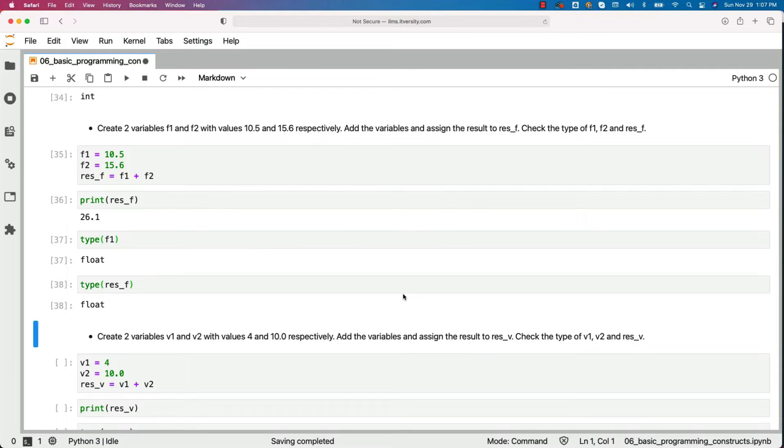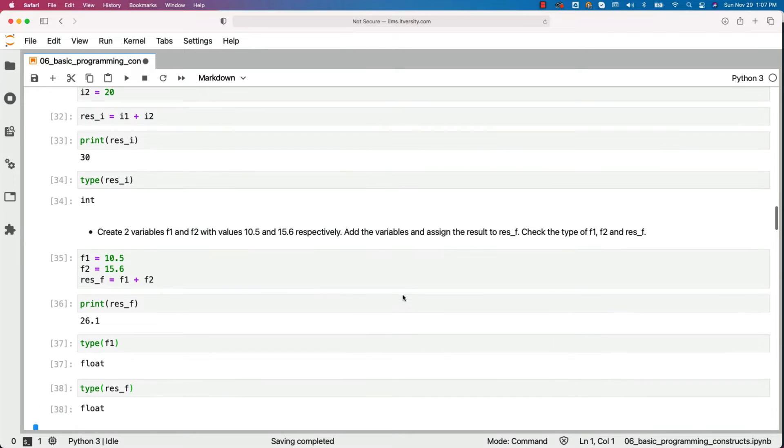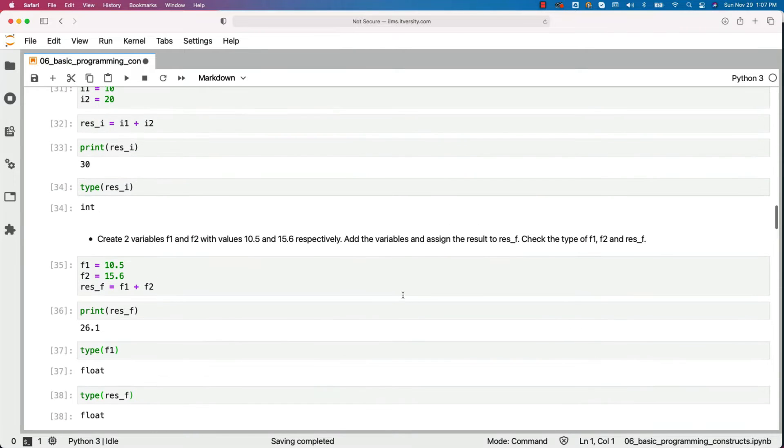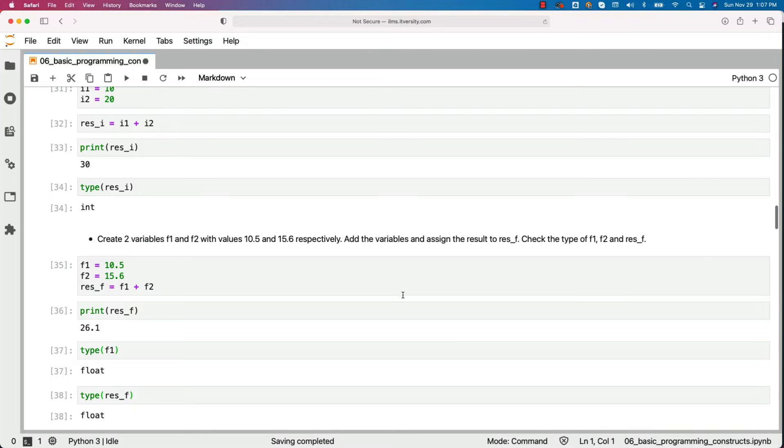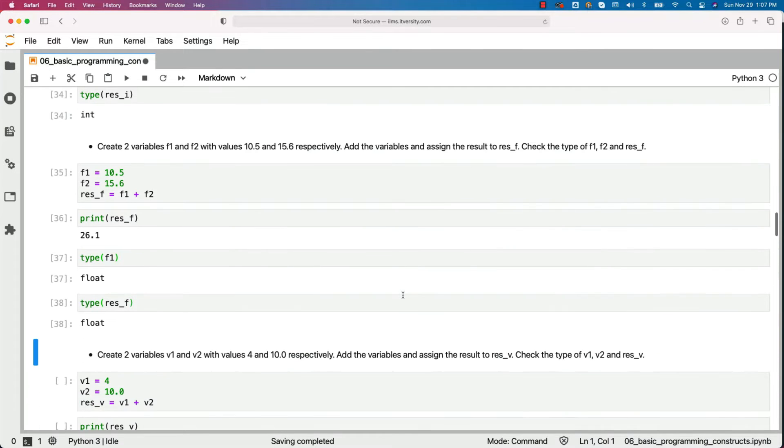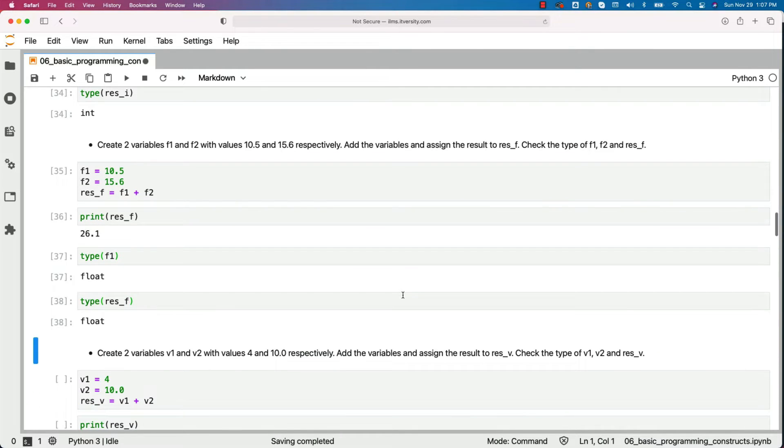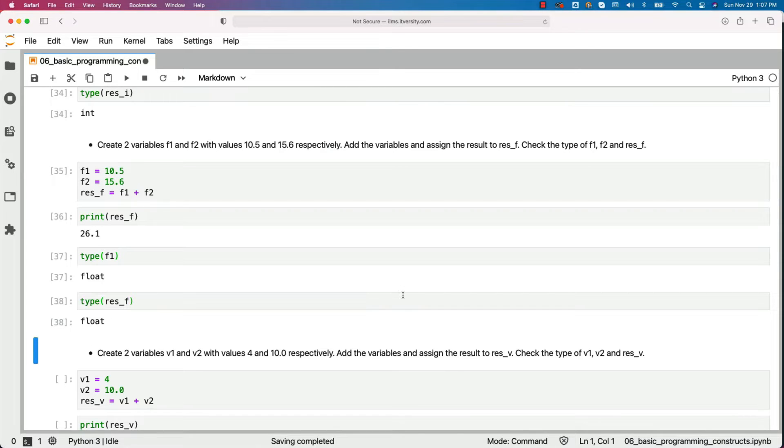So when it comes to the previous two examples, when we add two ints, it resulted in new int. When we add two floats, it resulted in a new float. Now we are trying to understand what will be the result when we add integer and a float.